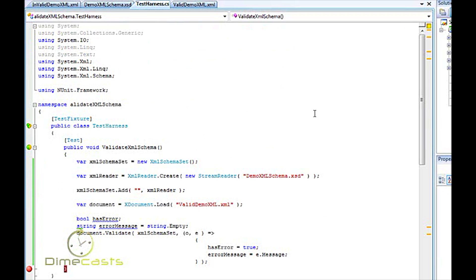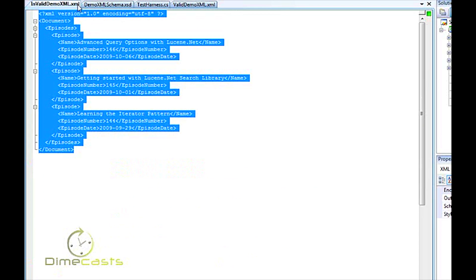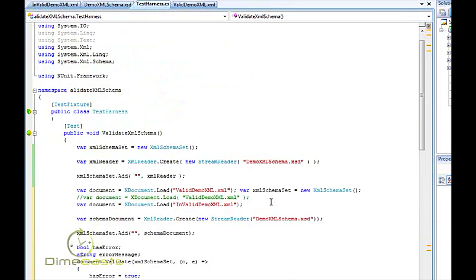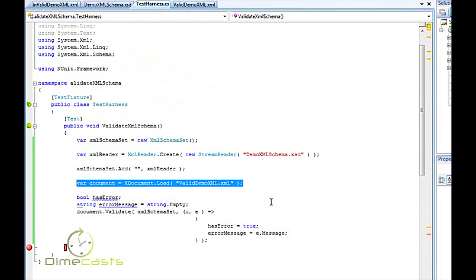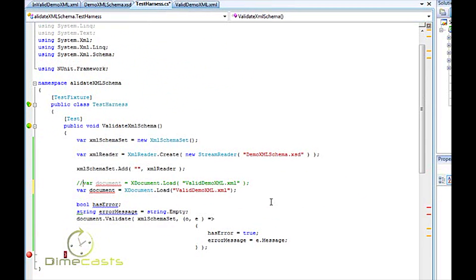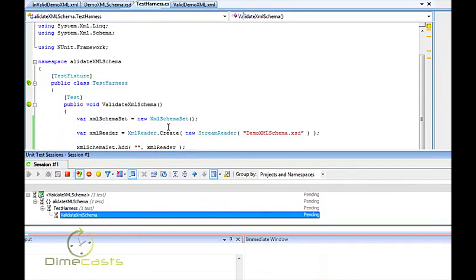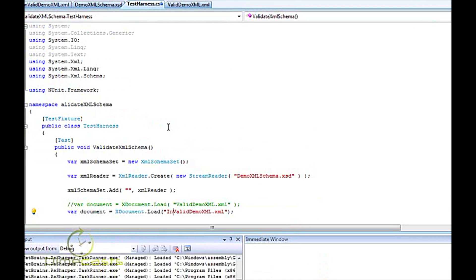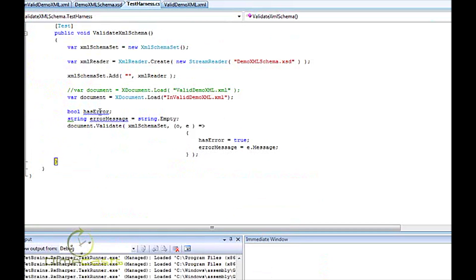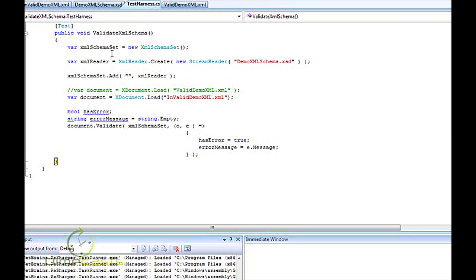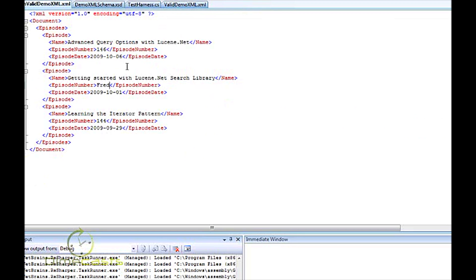Now I have this other document here that's called invalid document. And it's the exact same as my valid document. But in order to prove that we can validate this easily, let's go ahead and change this to fred. Let's rerun our test. But before we do that, let's go ahead and swap out our XML document that we're going to validate against to the invalid variant. And as you can see now, I do have errors. Let's hover over the error message. It tells me the episode number element is invalid. The value fred is invalid according to the data type. So here I have validated that the data type integer is, because I passed in as empty string or fred is invalid.